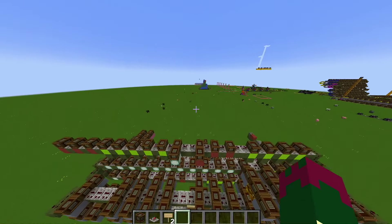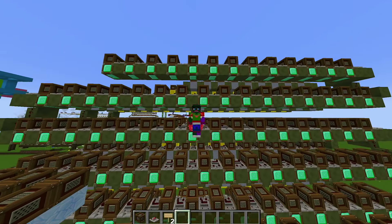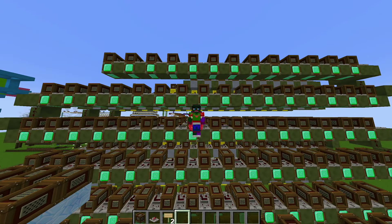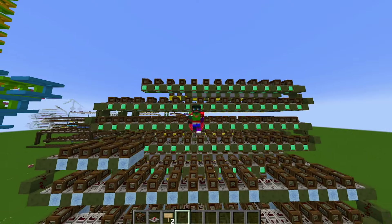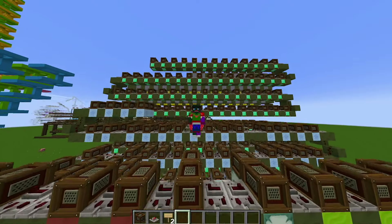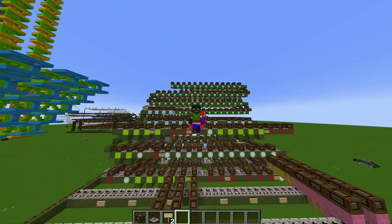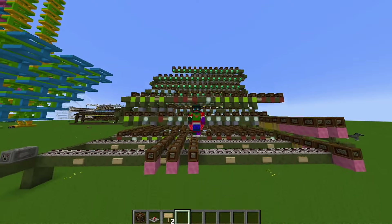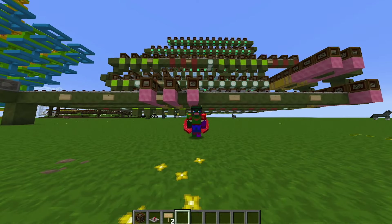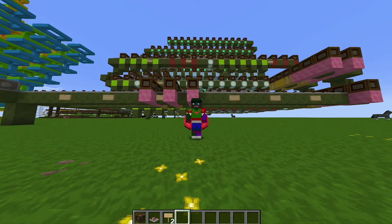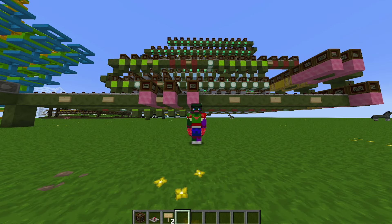I think it sounds great. This will conclude my note block machine tutorial. I hope it was informative and that you were able to learn some tips and techniques so that you can have fun building your own note block machines in Minecraft. Thank you for watching, gotta go now, bye.